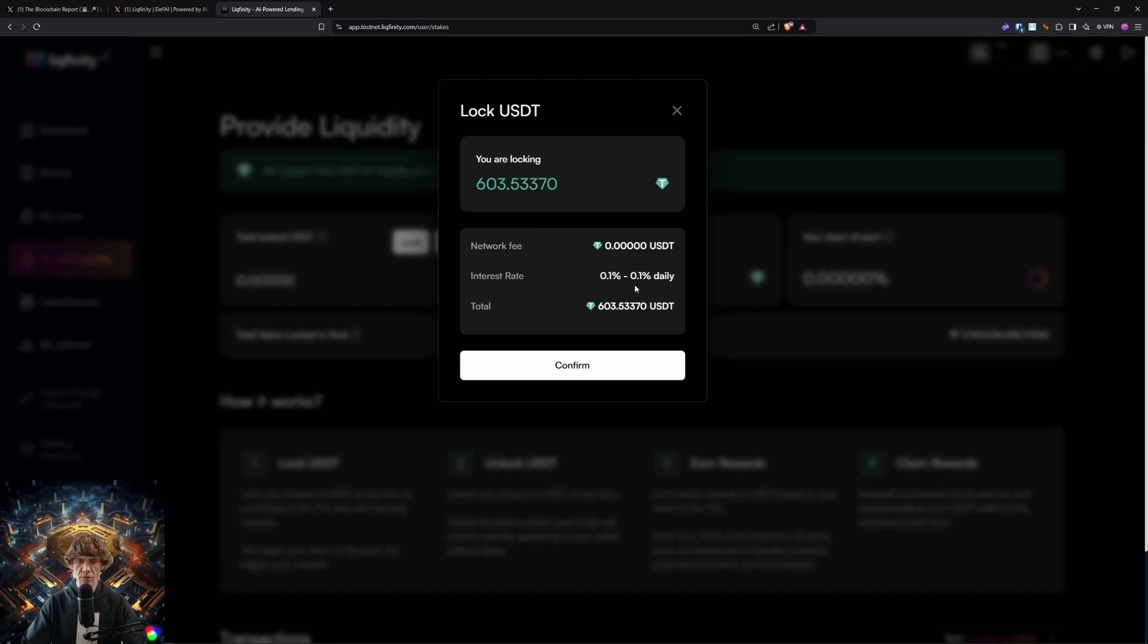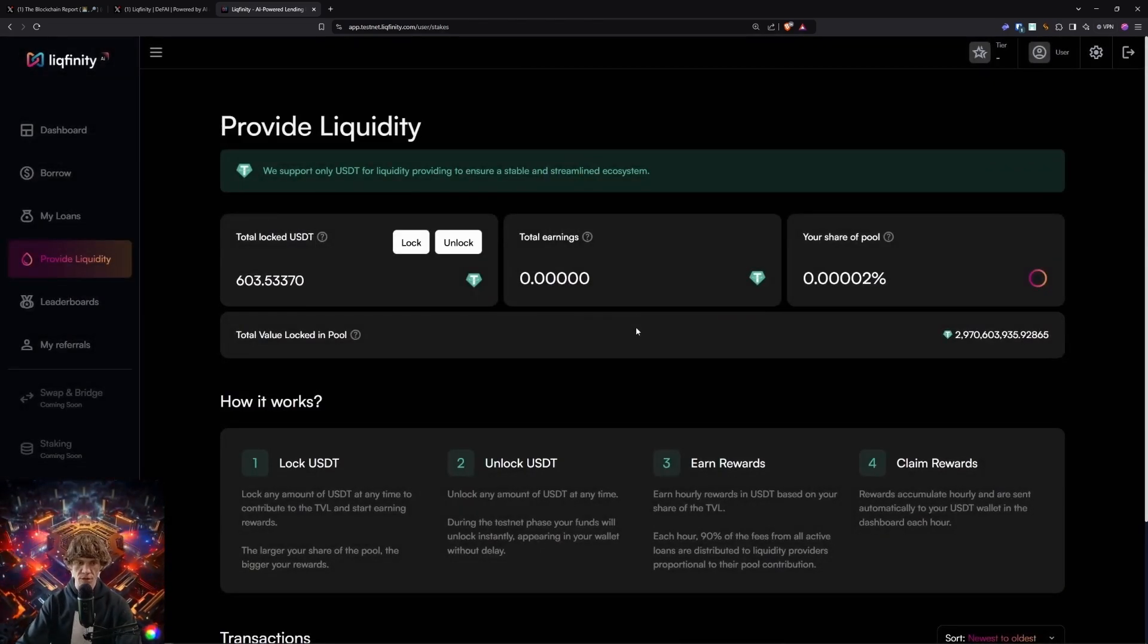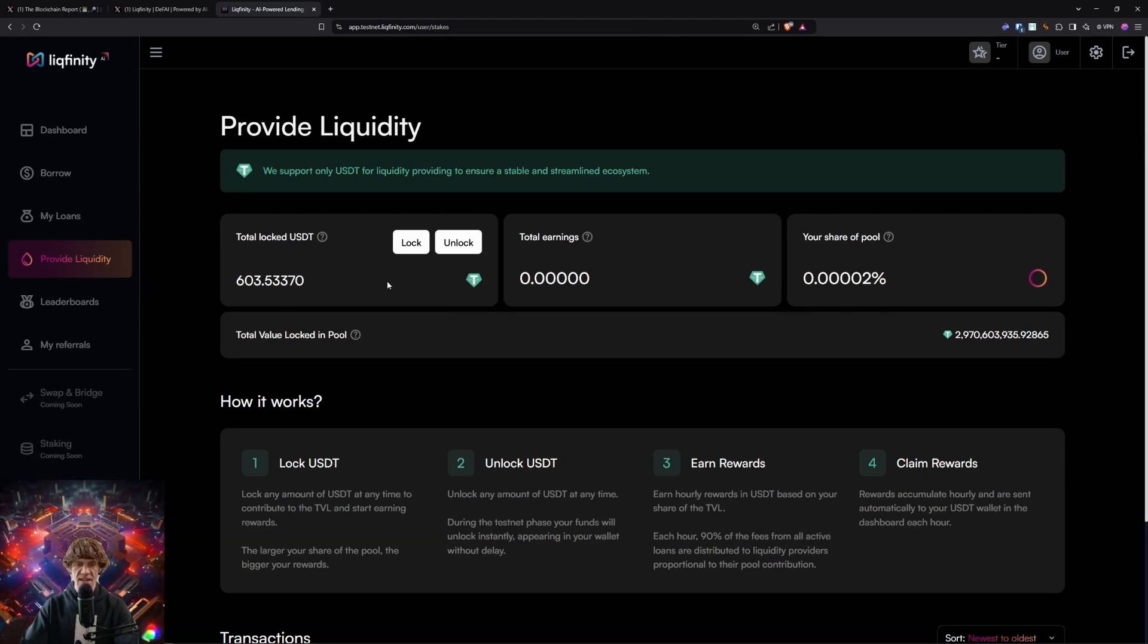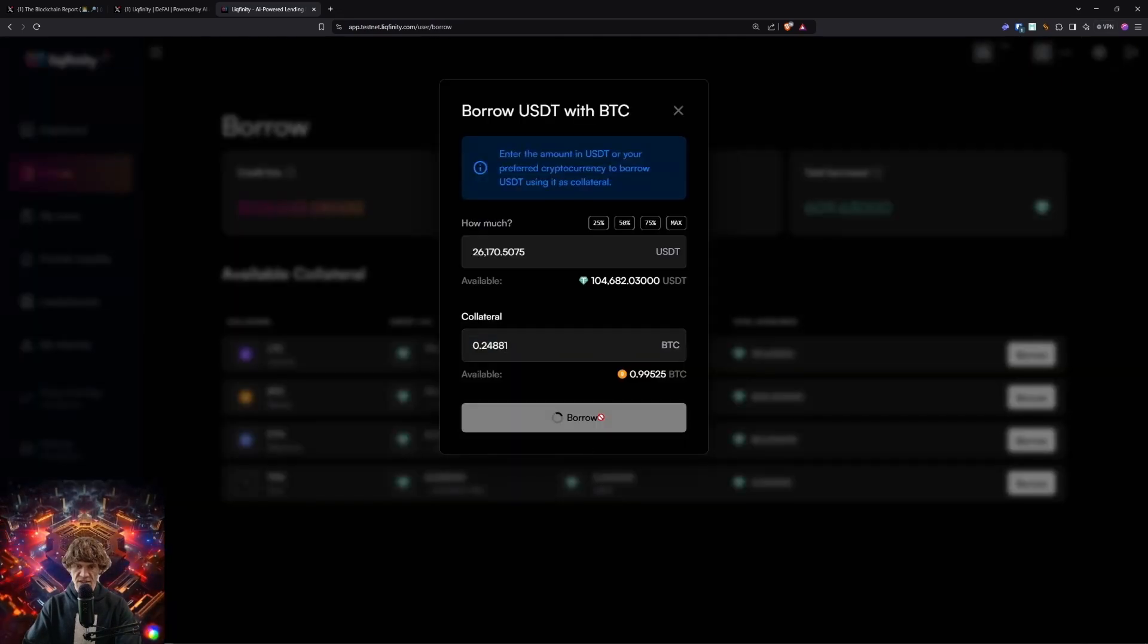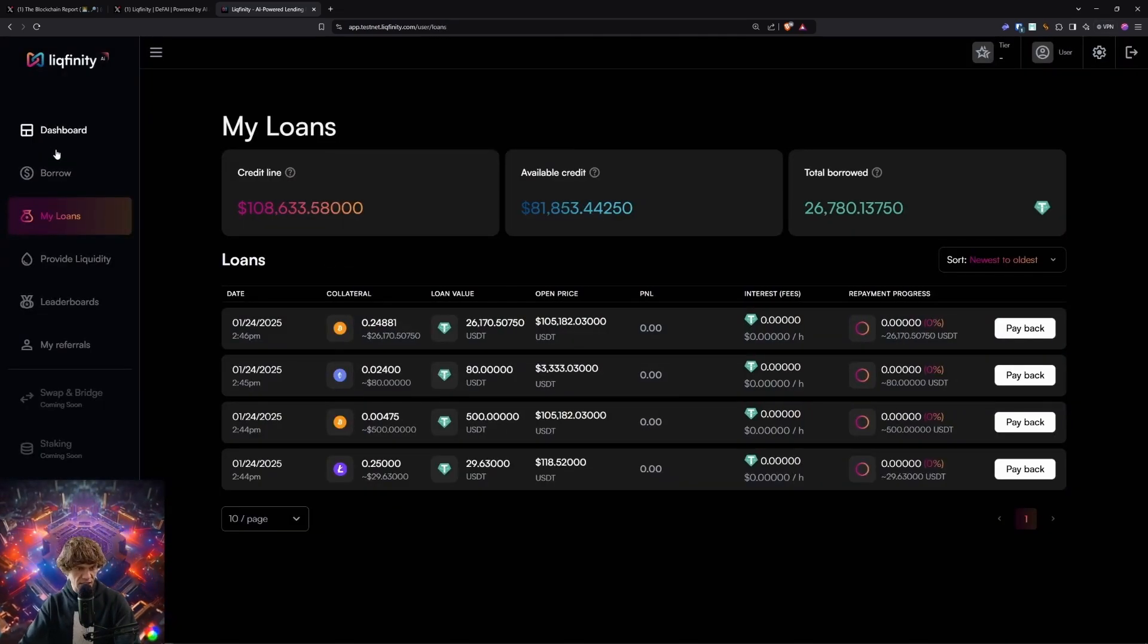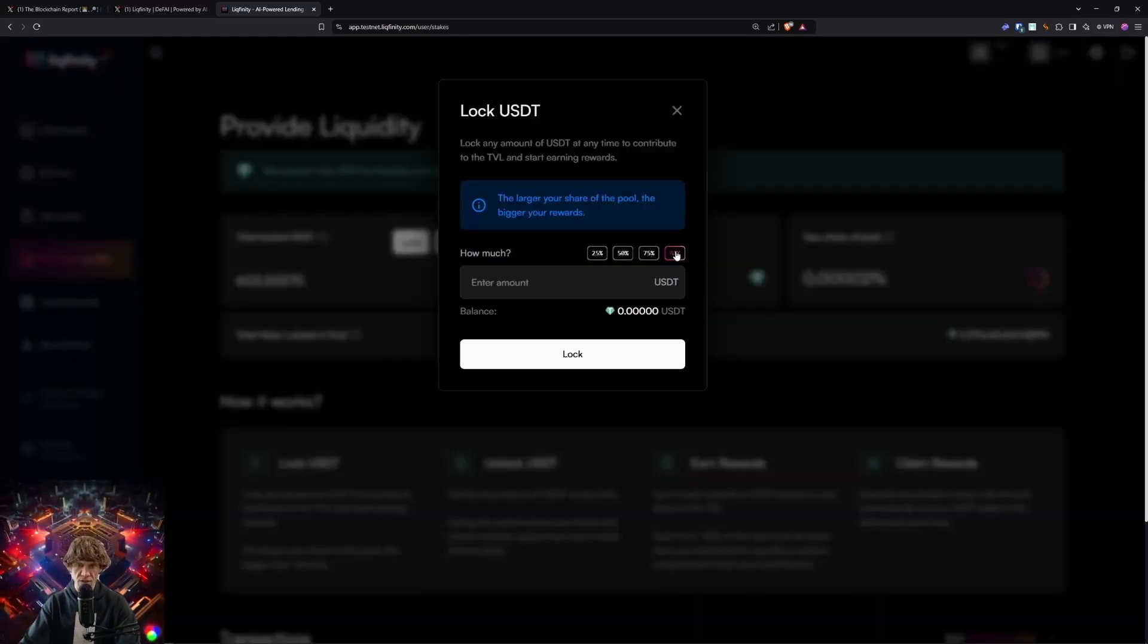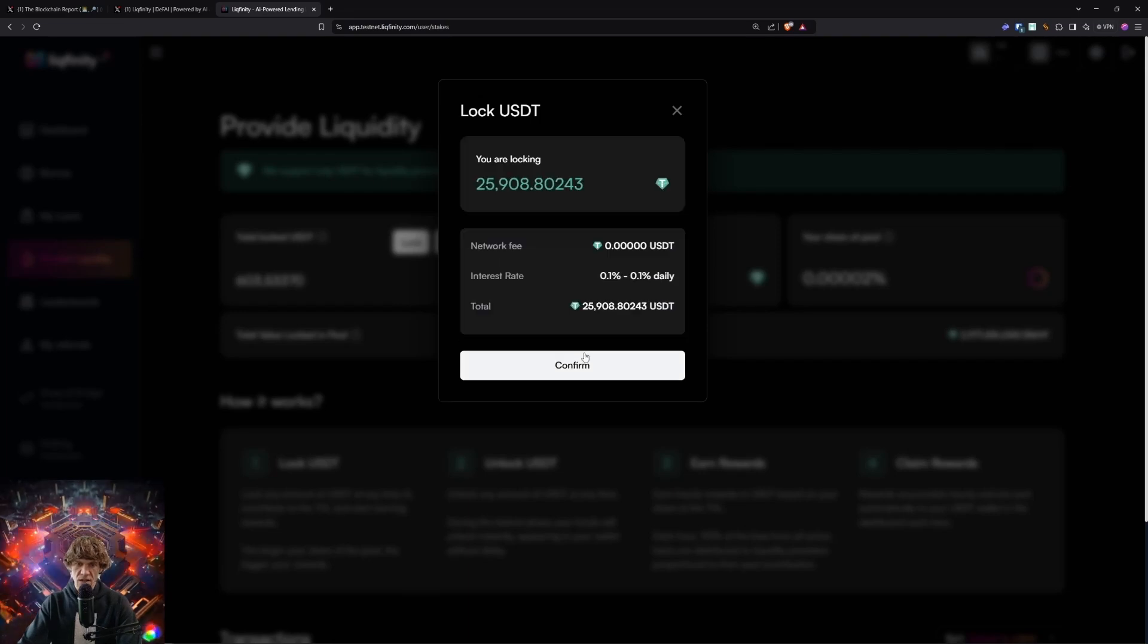So let's lock all of our USDT and see what this gives us. 0.1% daily. Every 10 days, it should be 1%. So 0.1% a day is 60 cents. Let's actually do 25% of the Bitcoin and see what we can get in the borrow. I want to lock up more of that USDT.